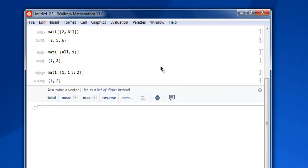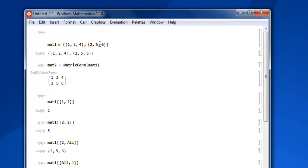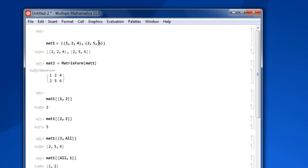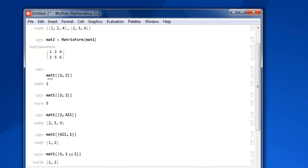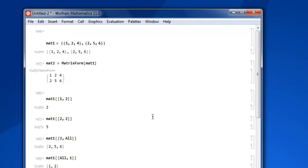So what we have seen so far is how to create our matrix, then turn it into visual MatrixForm, then refer to its row, also column, then refer to entire row, entire column, and also refer to a specific range within row or column. This was a short video on how to refer to rows and columns in a matrix in Mathematica.